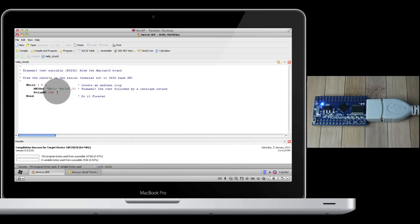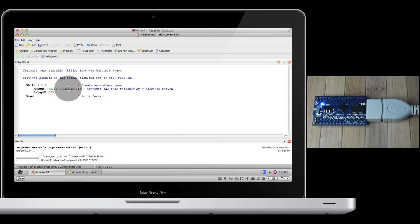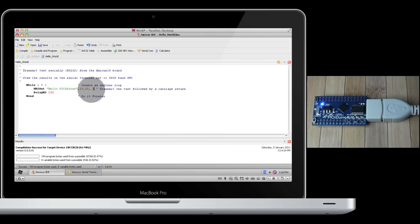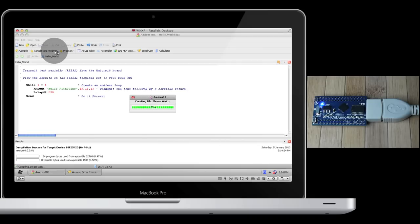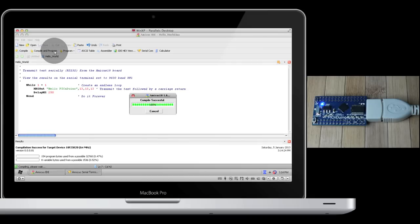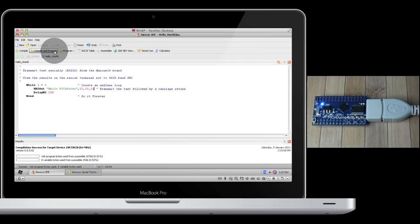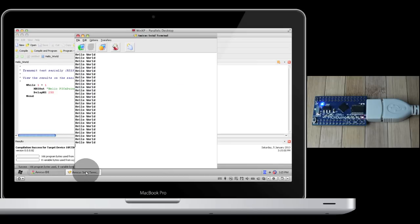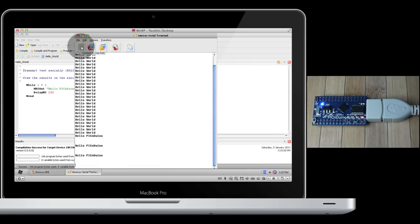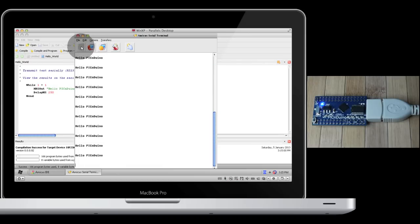Let's modify the code slightly to say Hello PICnDuino, and let's put in a couple of carriage returns. Compile and program to send it to the device. And let's open up the Amicus 18 serial terminal again and connect. So now we have Hello PICnDuino, followed by three carriage returns. You can feel free to experiment with that code a little more yourself.